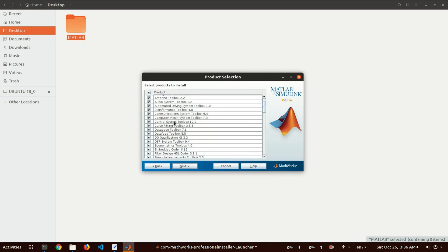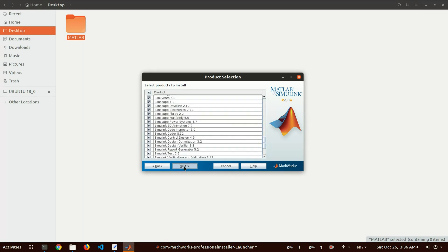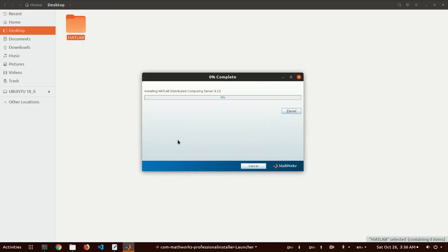Click Next and select the products you want to install. For demonstration I will select all and install. Click Next, review the confirmation, click Next, then Install. You can see it's installing. It will take some time because it's very large software — around 7 to 8 gigabytes — and it may depend on the performance of your system.